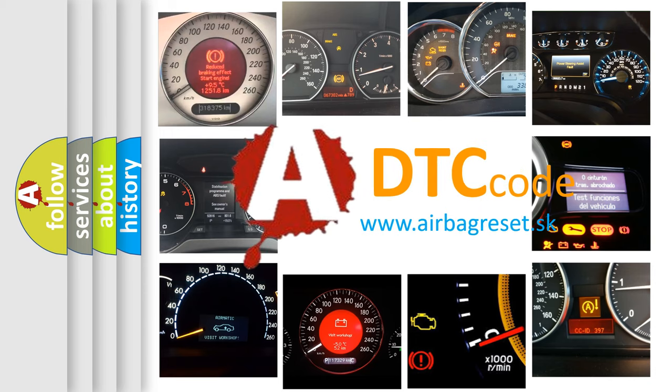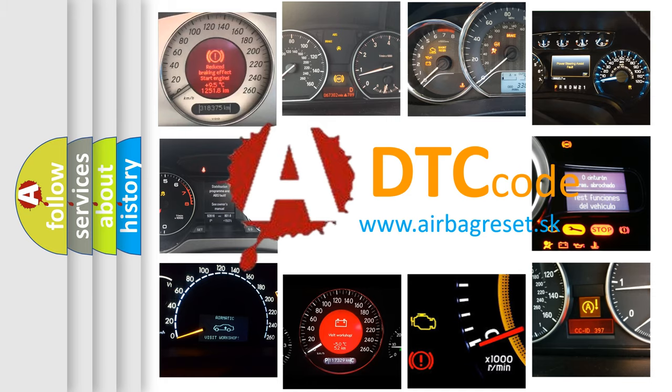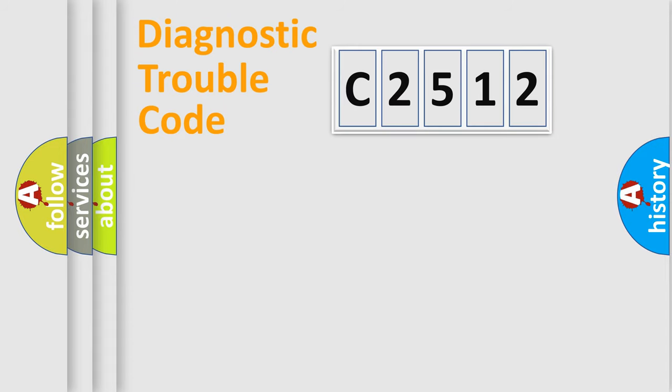What does C2512 mean, or how to correct this fault? Today we will find answers to these questions together.